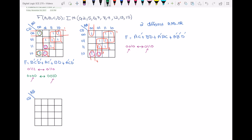Let's see if there are any other hazards in the second circuit. Yes — this one is adjacent to this one but not covered by the same loop: the one on the left is 0000 and the one on the right is 1000.